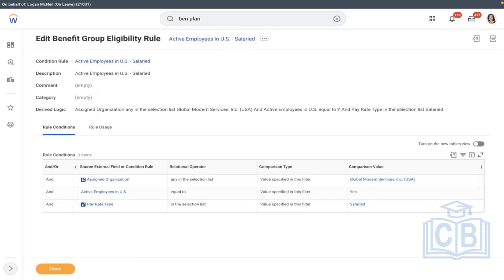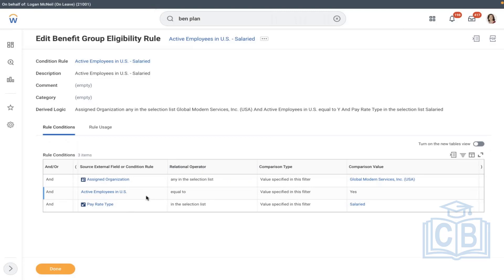Hourly plan is not equal to true — that is not making sense. So I have changed it properly. Now: employee should be part of this company, and employee should be in country USA, and employee pay rate type is salaried.